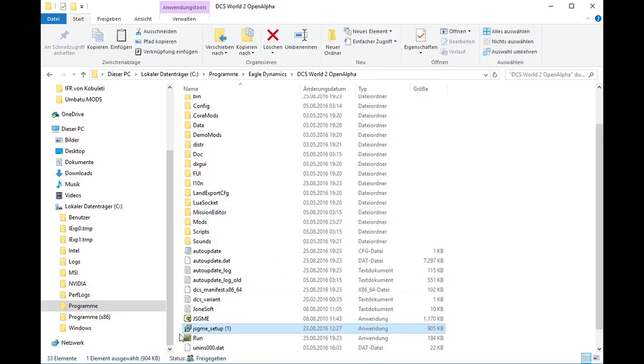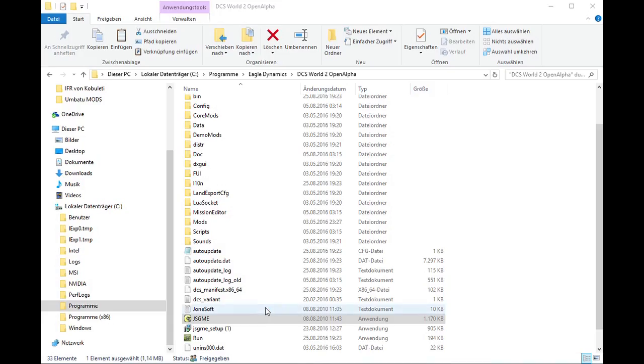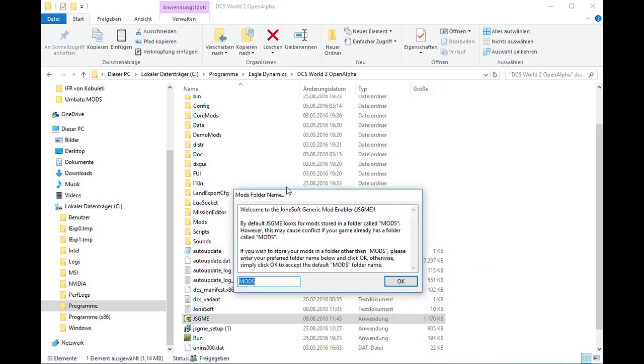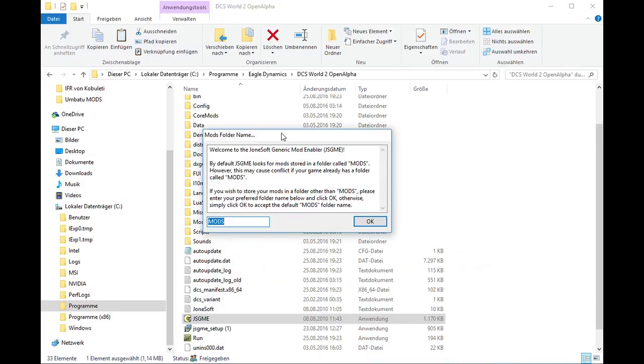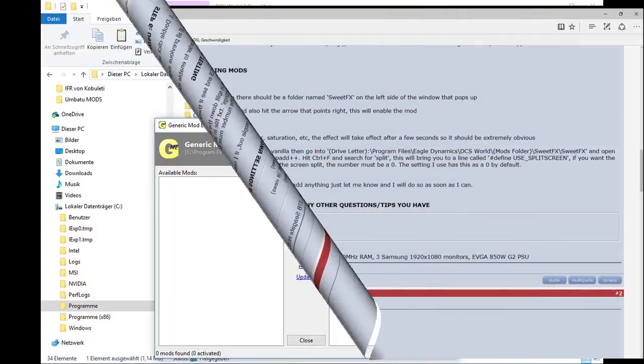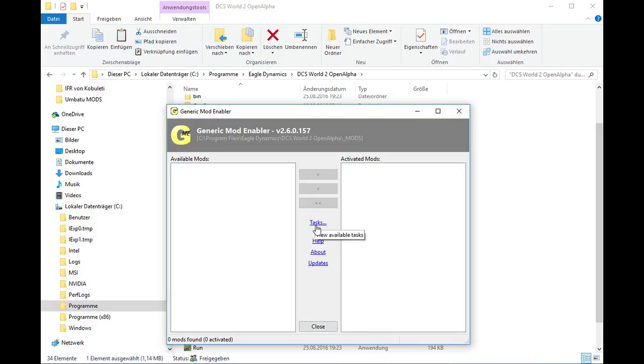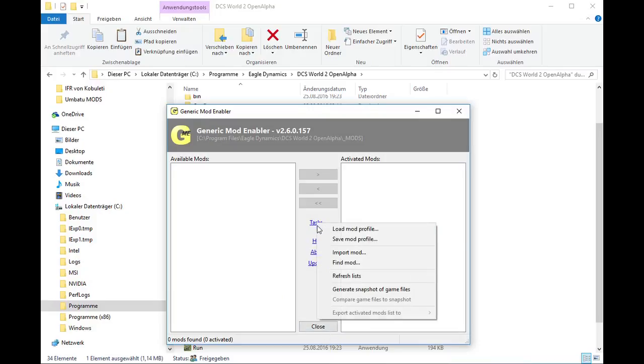Starting GS GME the first time, it will ask for the file or the folder in which we store all our mods for this version of the game. It's the new file we previously created, so we have to correct the standard entry to underlined mods. Within the program we find under task, generate snapshot of game files, which we will do first. So there will be a backup of the original directory structure of DCS before executing any changes.